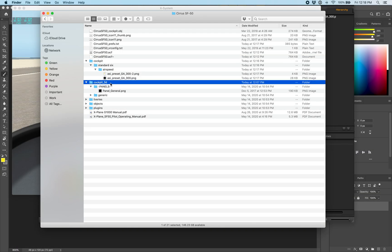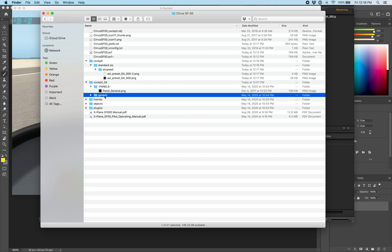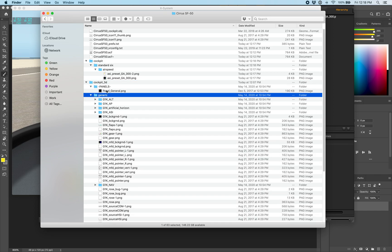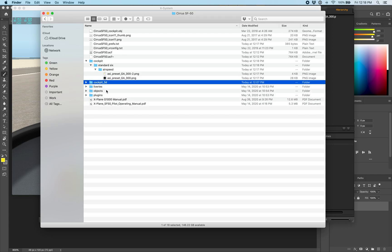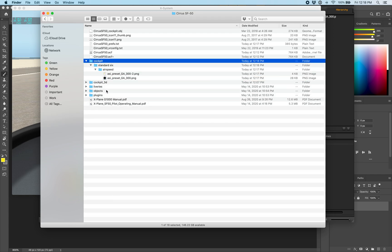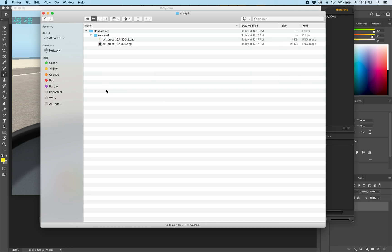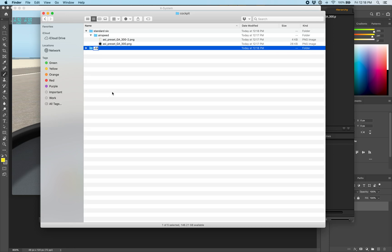Now let's change the panel background itself. Panels live in a Panels folder in the Cockpit folder. You can see this already exists for the 3D cockpit that was made by our artist and comes with the sim by default, but we need to create one in our 2D cockpit folder.